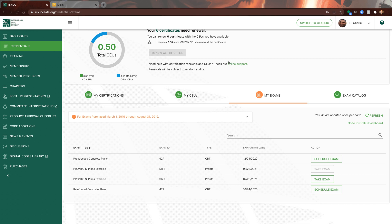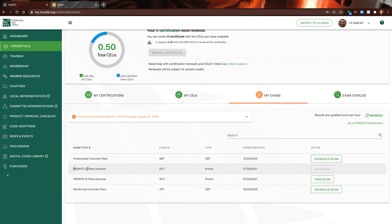I'm going to show you a view of the Pronto exam. In your ICC account, it's a little hard to get to, but you can actually do what they have here: a Pronto SI special inspection plans exercise. These are the two types - Pronto is from your home, CBT is still at Pearson VUE.